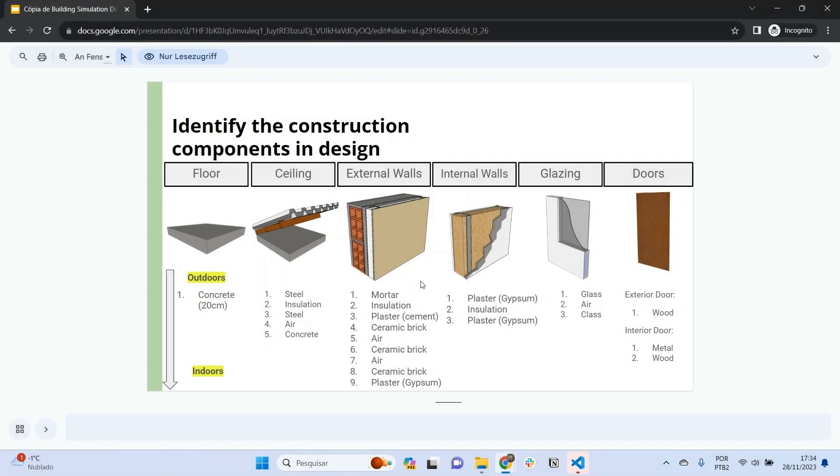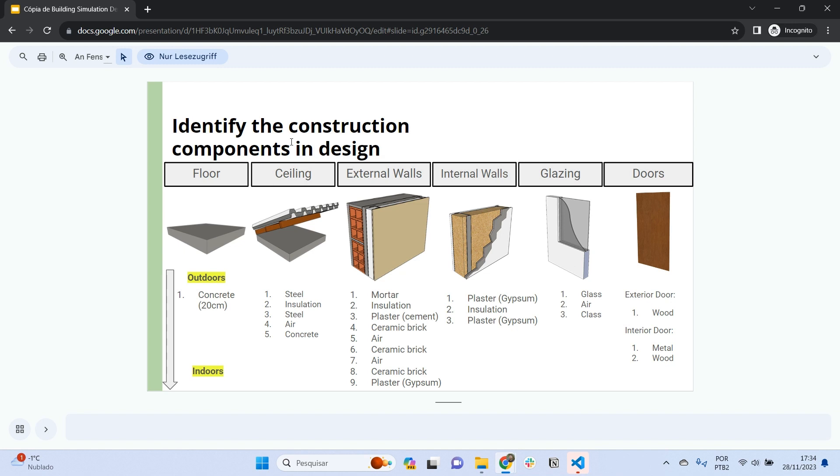Welcome back to EnergyPlus for Beginners. In the last video, we modeled the geometry of a very simple energy model. In this video, we are going to assign the materials and constructions for this building energy model.